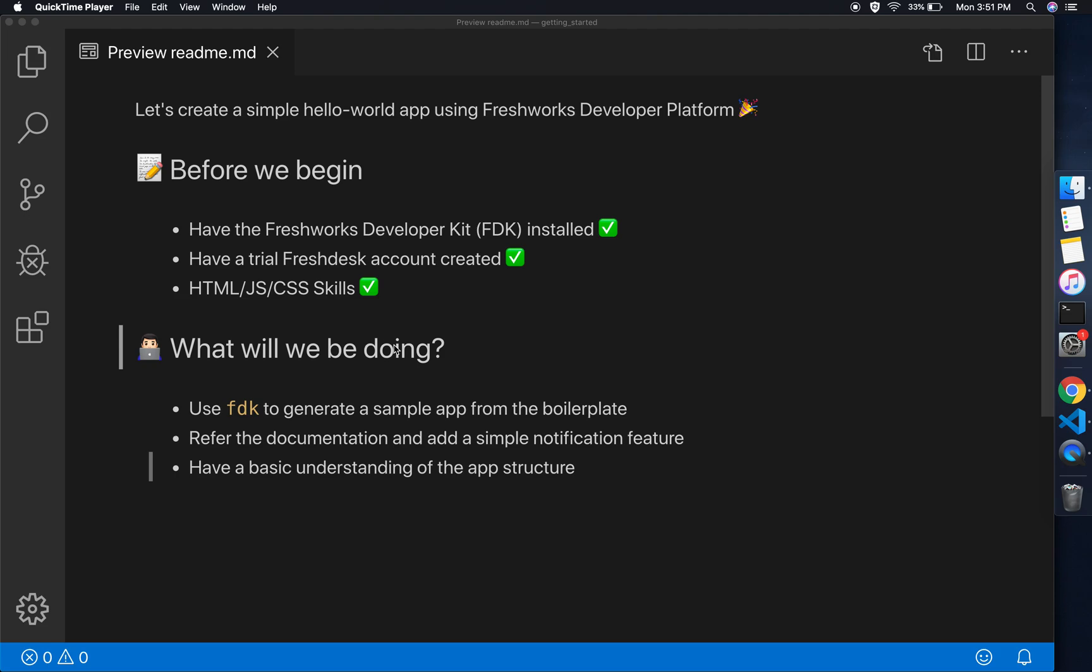This is what we'll be doing in today's tutorial: we'll use the FDK to generate a sample app from one of the boilerplates, we'll refer documentation and add a sample notification feature, and we'll also go through the app structure.